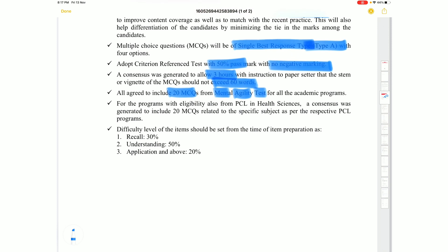The difficulty distribution is: 30% recall-based questions — where you simply remember the answer — 50% understanding-based questions where you must comprehend the concept, and 20% application-based questions.